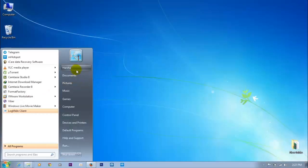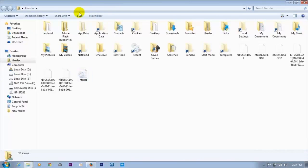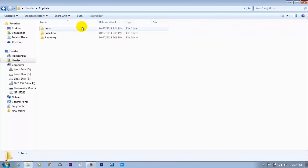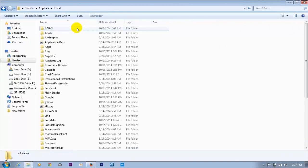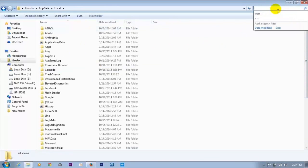We need to go to the AppData folder and Application Data, then the Local profile, and search for VBS scripts — dot VBS files.